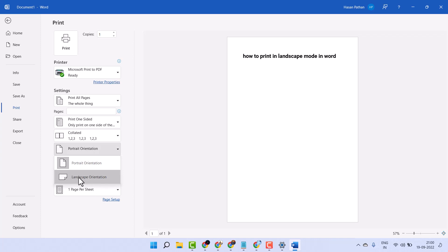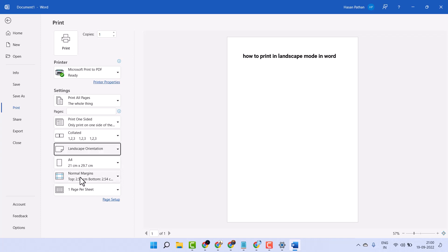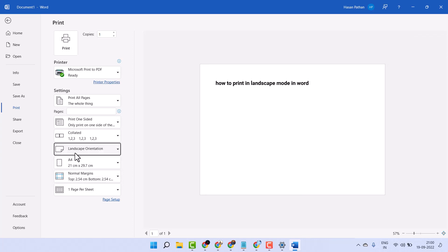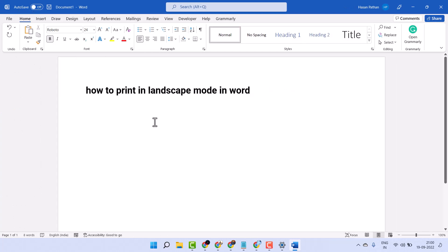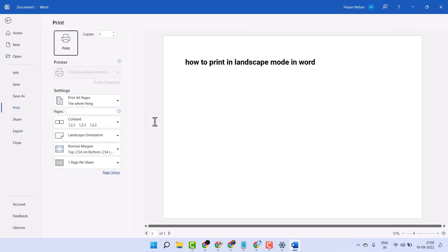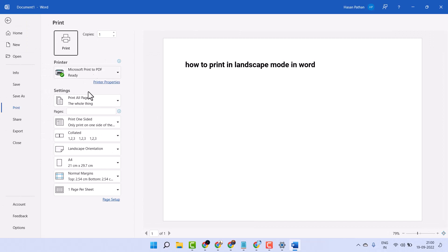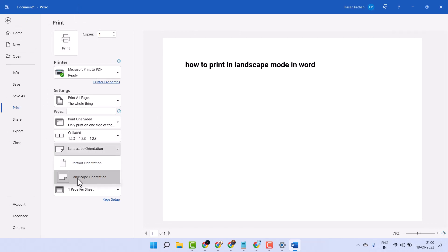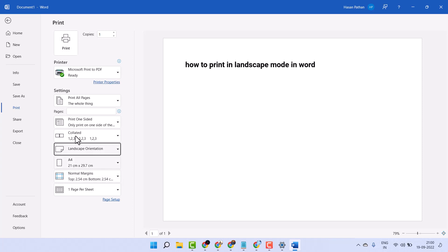First, you have to select the second option — Landscape orientation. You can also use CTRL+P to access the print settings, then select Landscape orientation and click on Print.